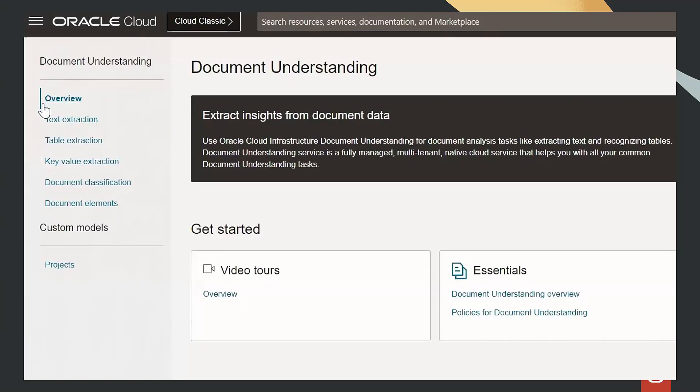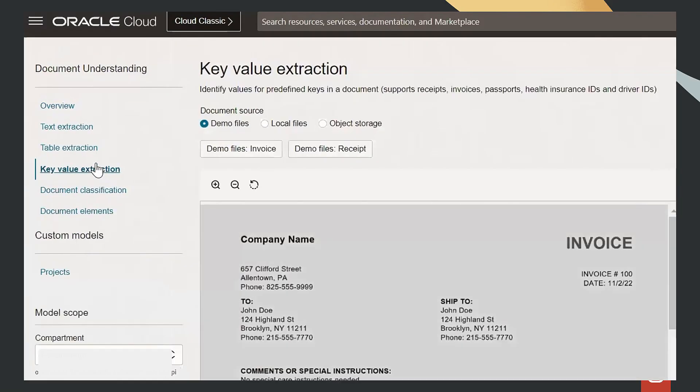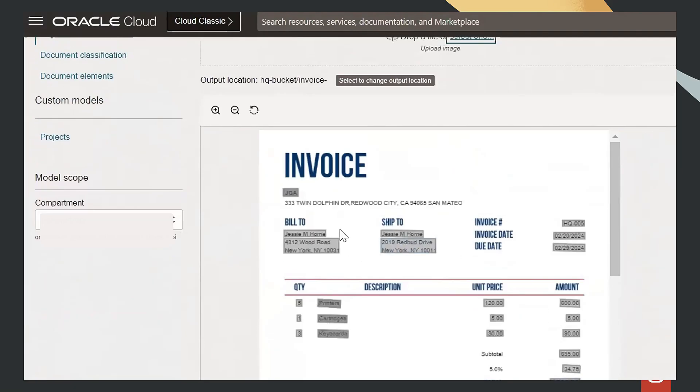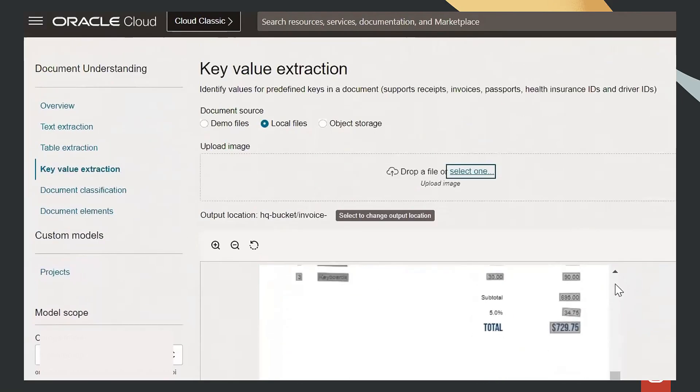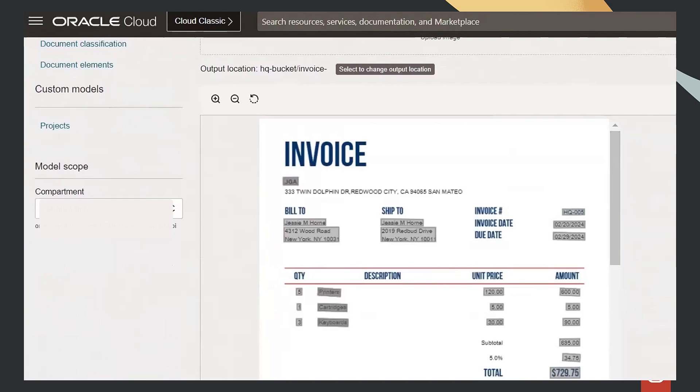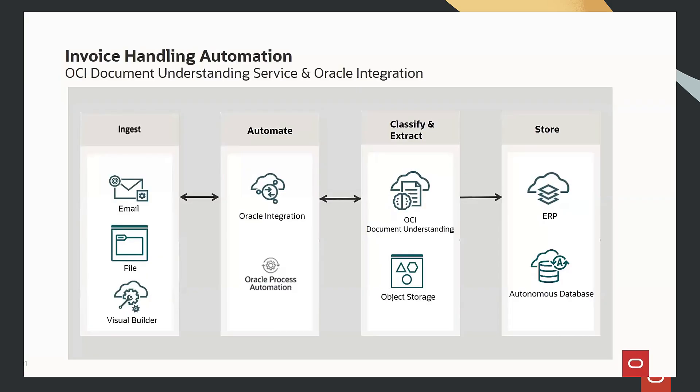Hello. In this video, we will see how we can automate invoice handling process using OCI Document Understanding Service and Oracle Integration Cloud.